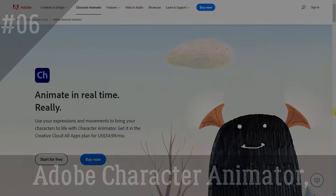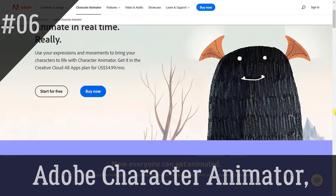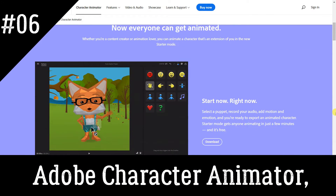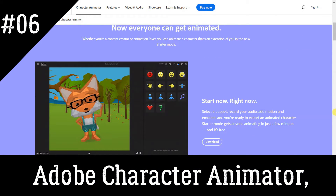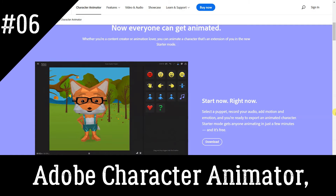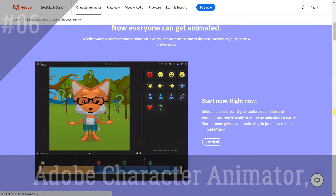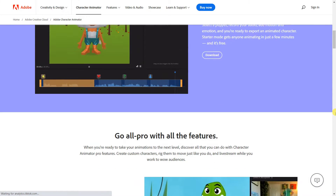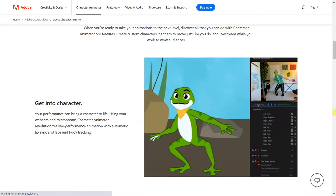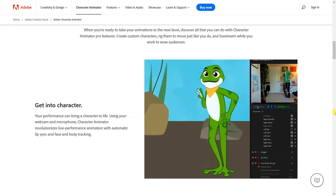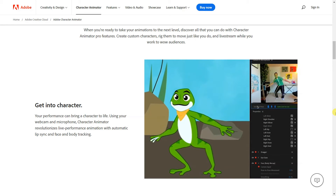Adobe Character Animator is a powerful tool that lets you animate characters in real-time using your webcam and microphone. It offers a variety of customizable characters and settings, as well as the ability to add your own custom animations and effects.